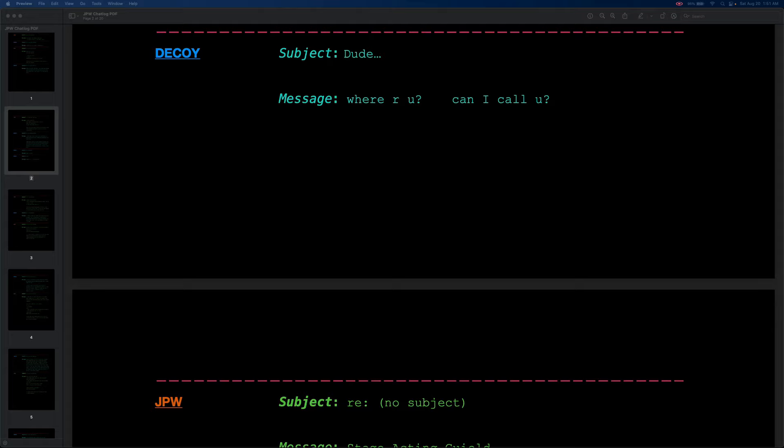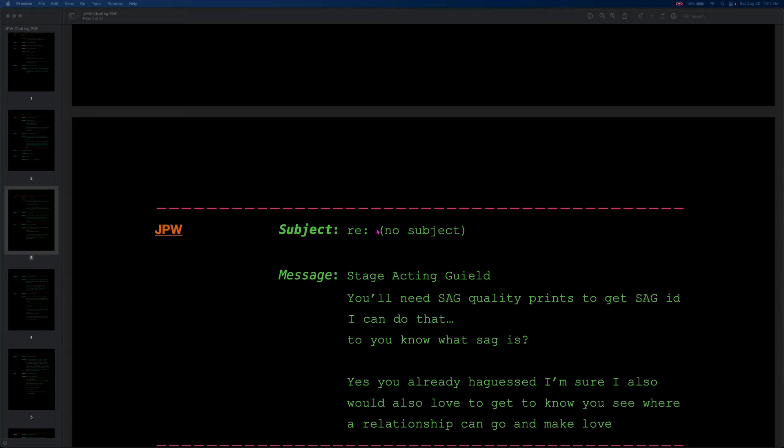But all right. That was a really long tangent. I apologize. If you do want to hear more of this kind of stuff about darknet markets or the drug trade on the internet, I would like to make videos on that. So let me know in the comments if you're interested. Let's get back to the chat. All right. So the last time we heard from the decoy, he was asking JPW, where are you? Can I call you? And JPW starts a new subject line, which is no subjects. Let's see what he has to say.